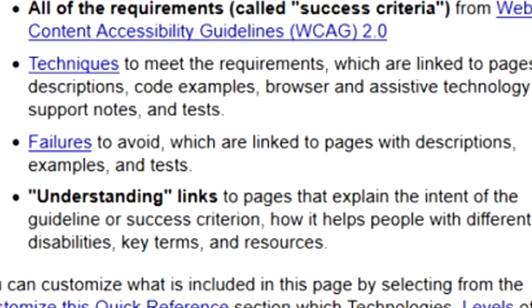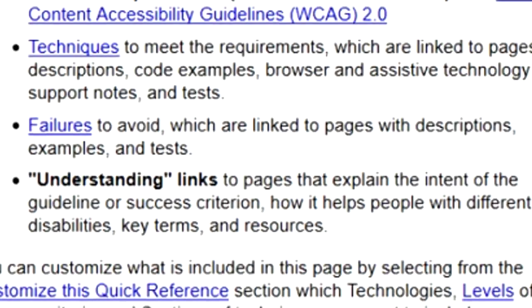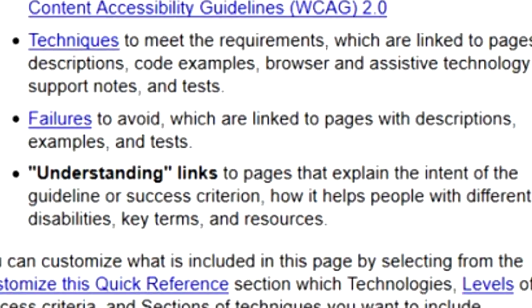Lists of failures to avoid, which are linked to pages with descriptions, examples, and more tests. Understanding links to pages that explain the intent of the guideline or success criteria, how it helps people with different disabilities, key terms, and provides even more resources.